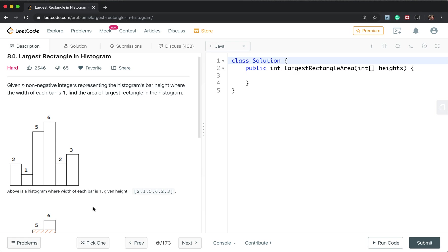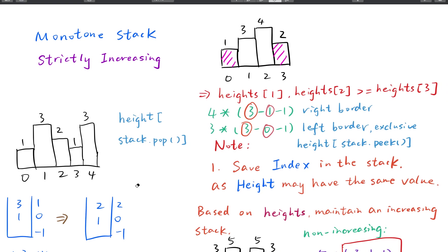But we can solve this problem in linear time using a stack. Let's see how to use a stack.